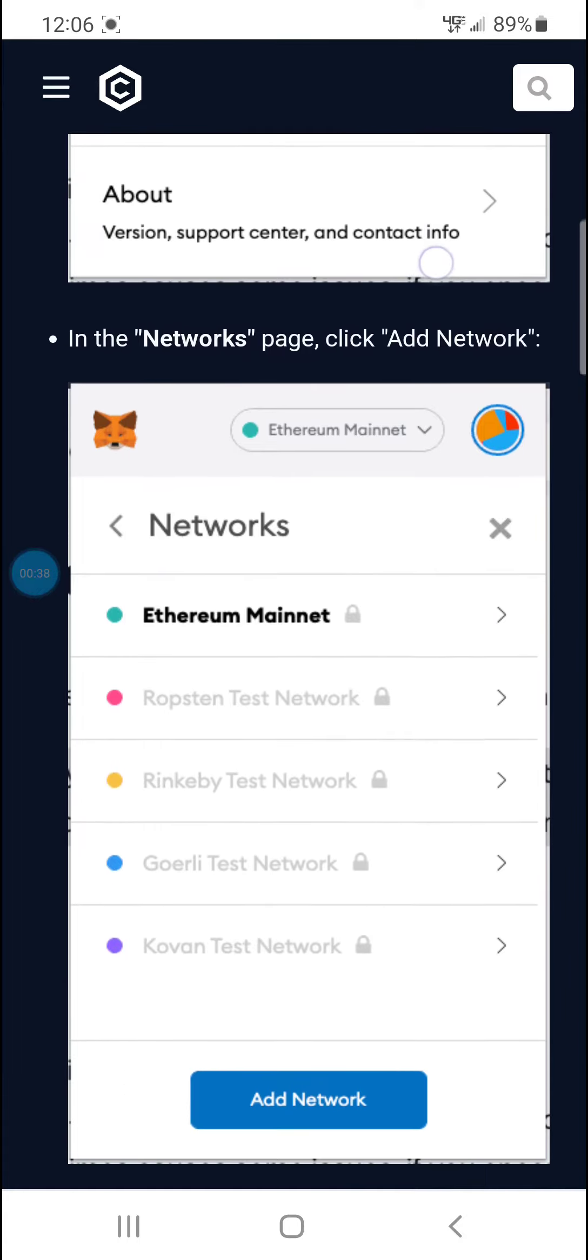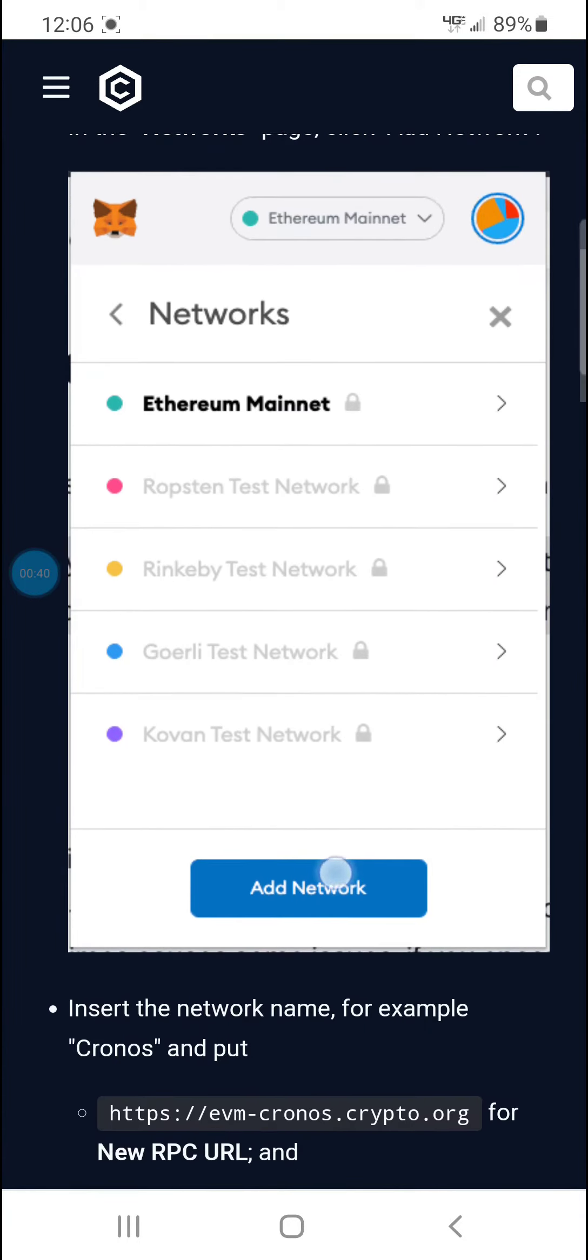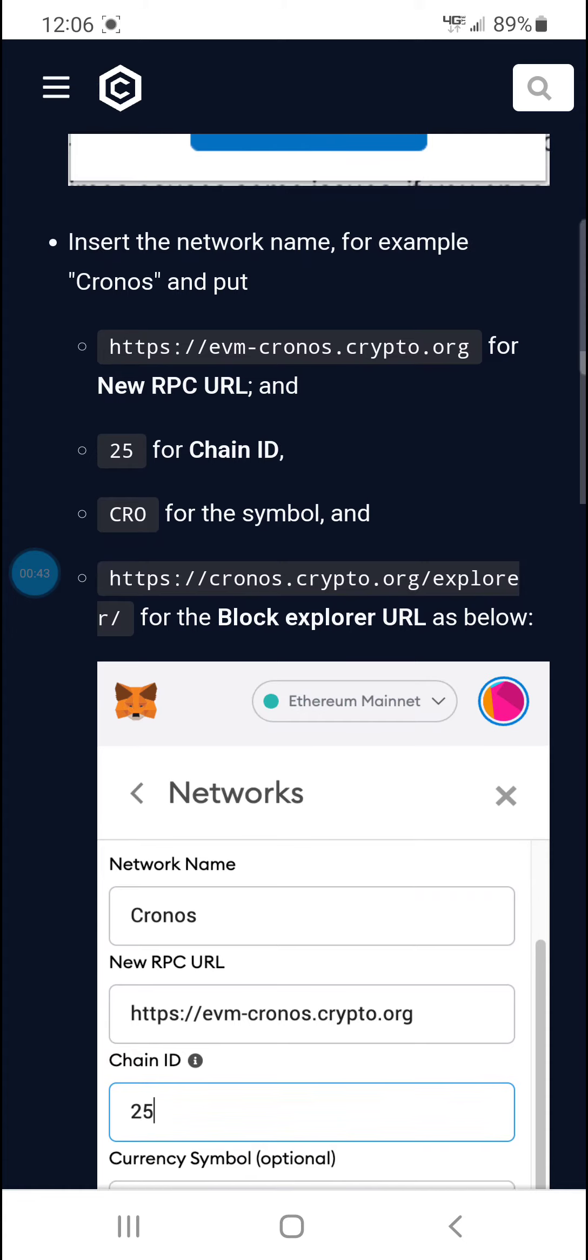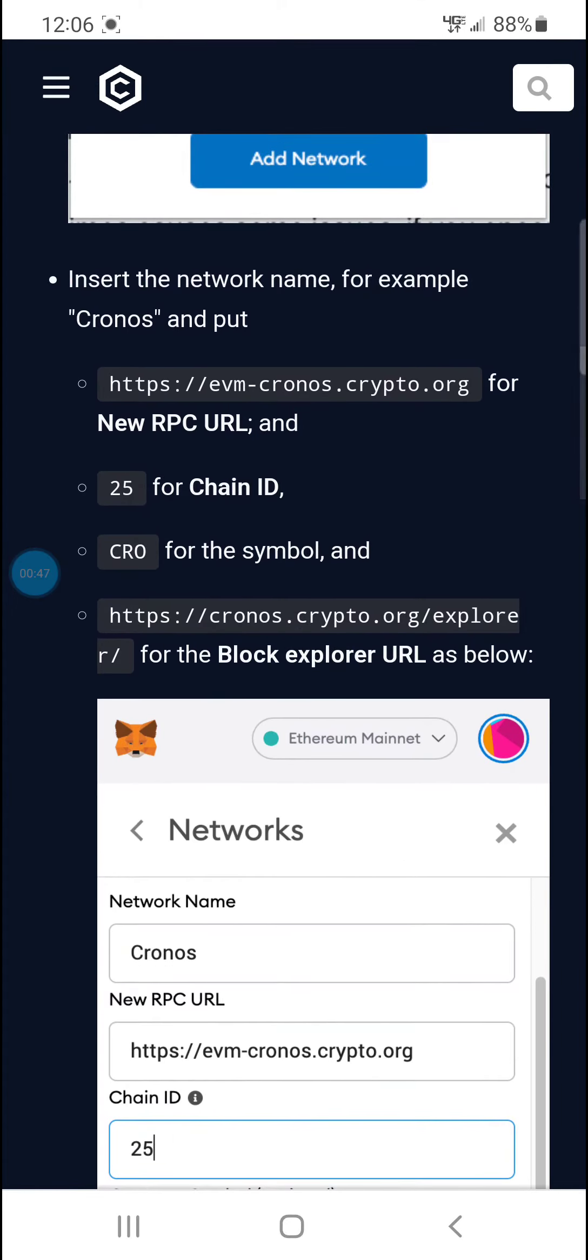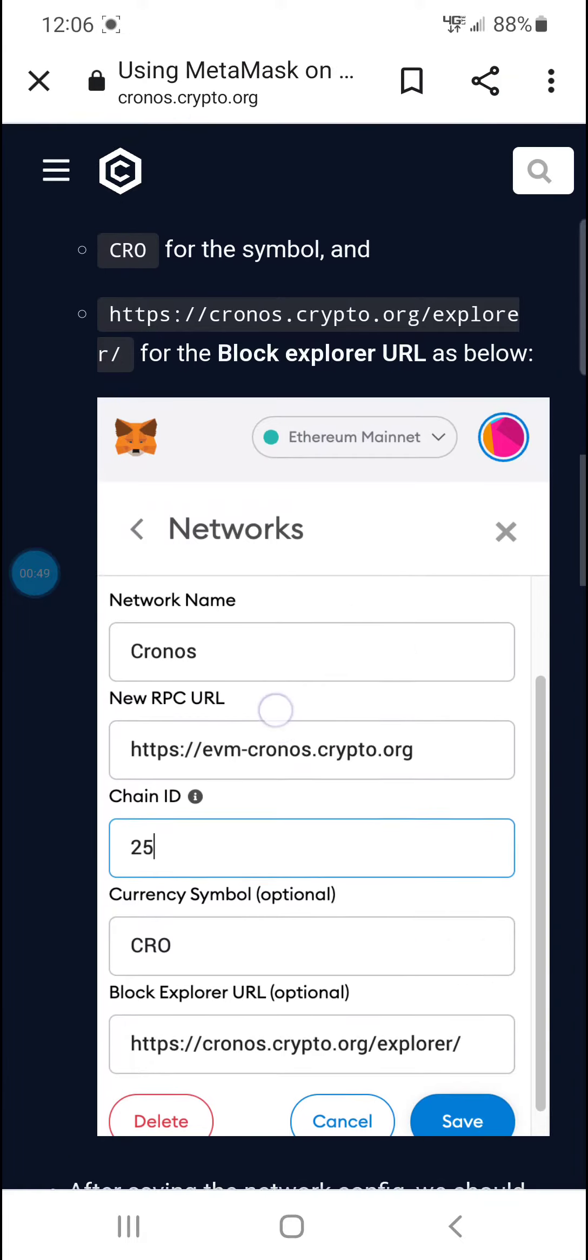And then what you're going to do is add a network. You need to enter this. I'll put this in the description, but you need to enter this info right here into here.